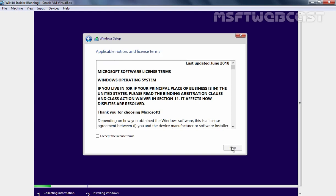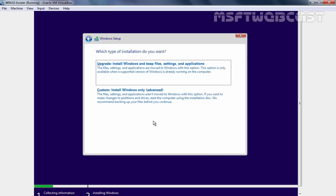Here we need to select I accept the license terms and then click on Next button. For this clean installation, we need to select the second option which is Custom Install Windows Only.